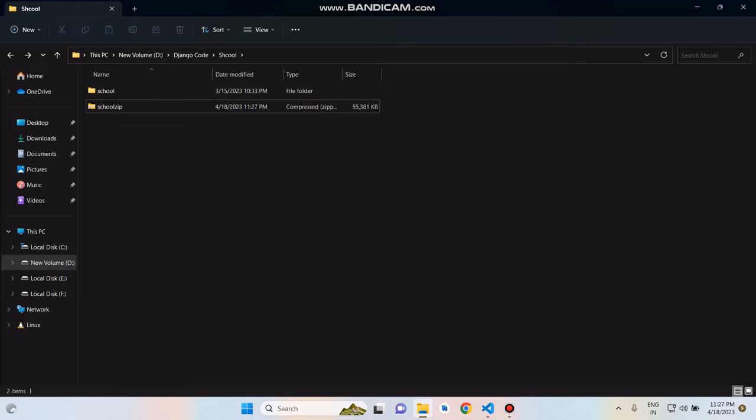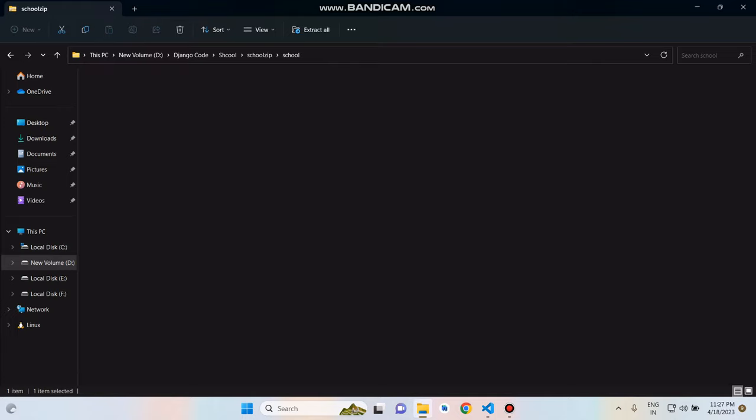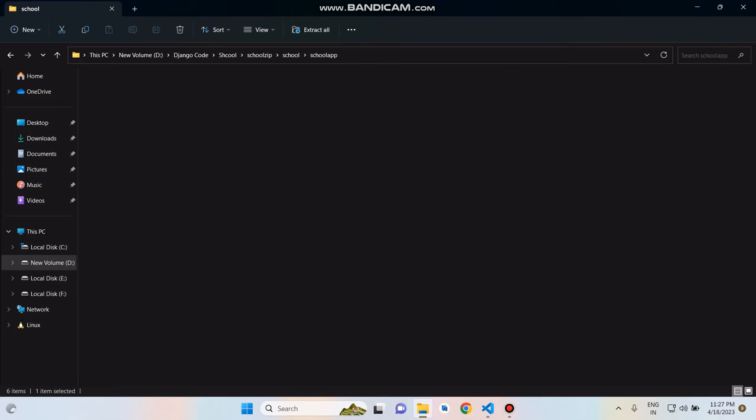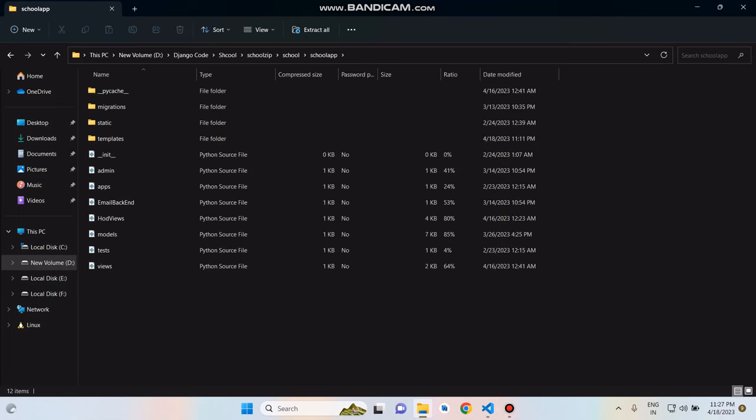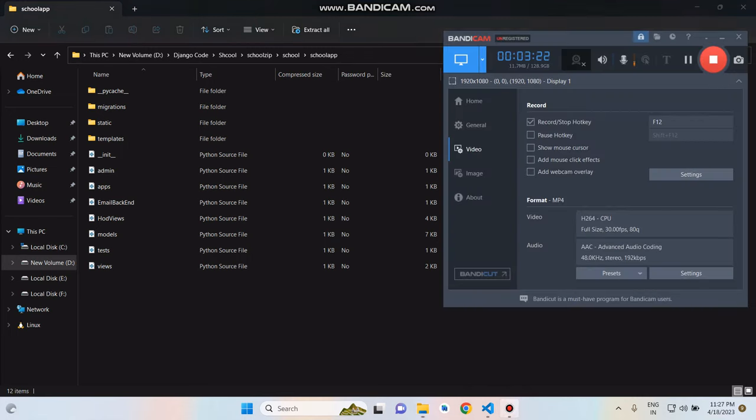And it's all. Zip file, we need to go here inside. This is our school folder and this is our project structure and this is our app structure. That's it for this video. Thank you for watching.